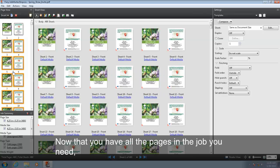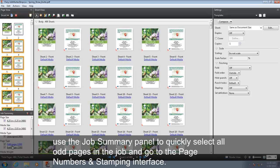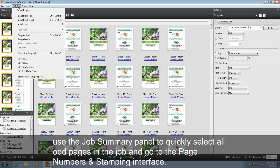Now that you have all the pages you need in the job, use the Job Summary panel to quickly select all odd pages in the job and go to the Page Numbers and Stamping interface.